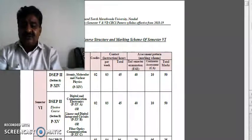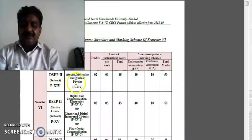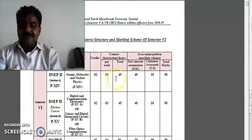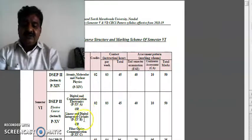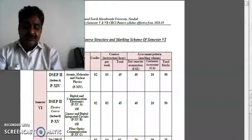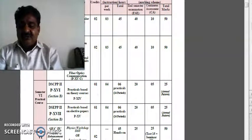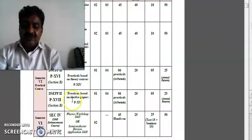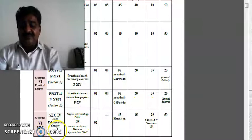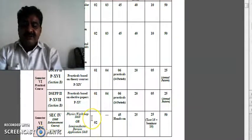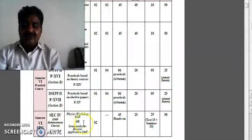Turning to semester 6: Paper number 14 is Atomic, Molecular and Nuclear Physics, 50 marks. Paper number 15 is Digital and Communication Electronics, also 50 marks. Paper 15A has two elective papers. There are again two practical-based papers on annual pattern. The SEC for semester 6 is SCC 4: Physics Workshop Skill or Semiconductor Devices Application Skill, 50 marks.